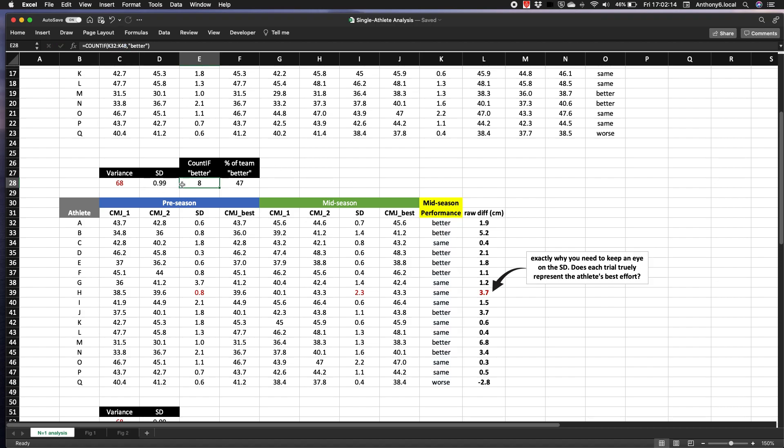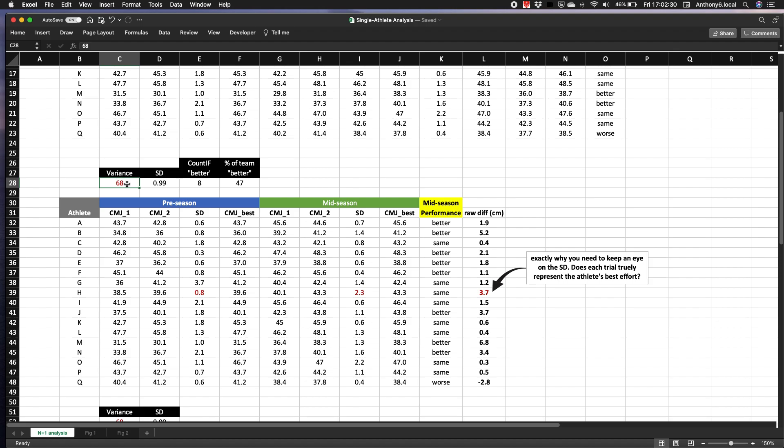So I'll just play around with this variance here to show how that changes. Actually this box here, which links to this one, just shows the percentage of squad that got better. This relates to one standard deviation as you can tell here. If I change that to 95, which relates to two standard deviations, you can see that the number of athletes that got better dramatically drops.